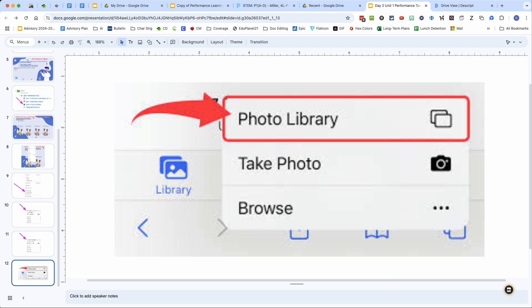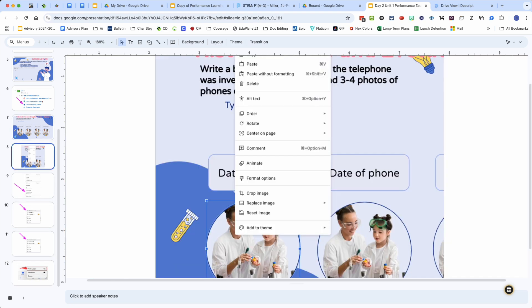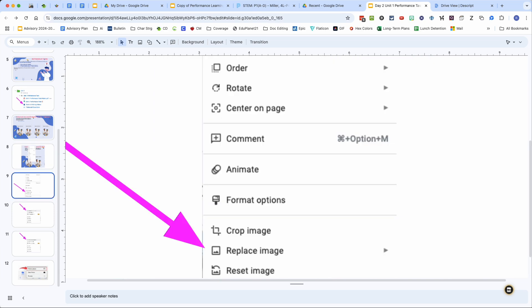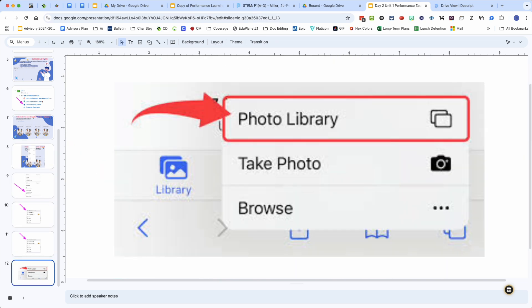One more time, you want to tap on the scientists, tap again, select replace image, then select upload from computer and choose photo library.